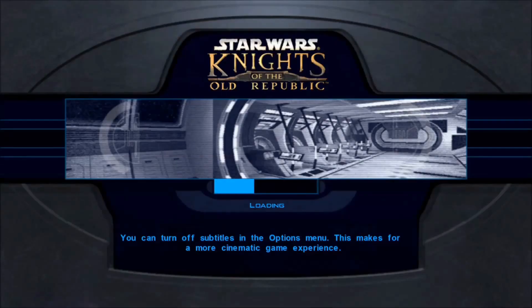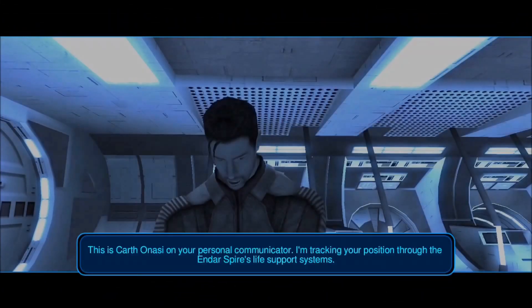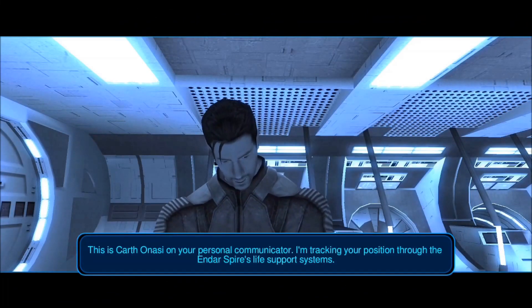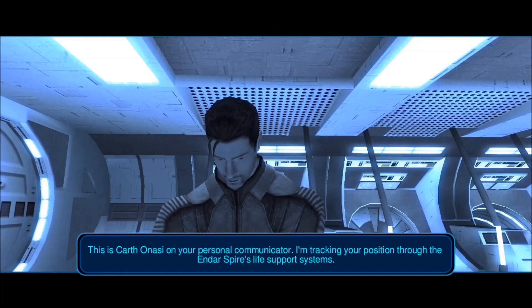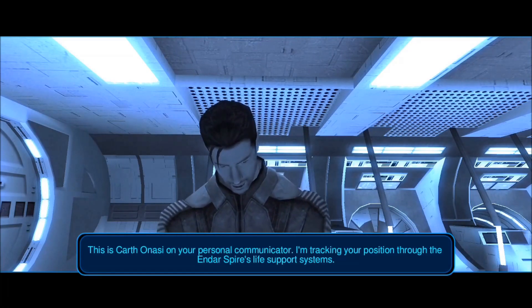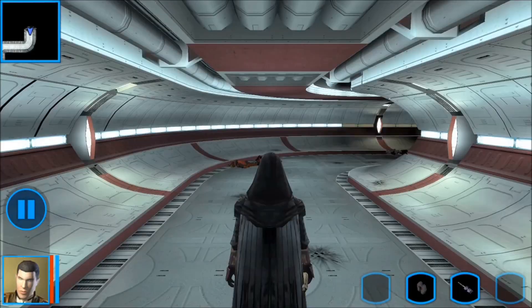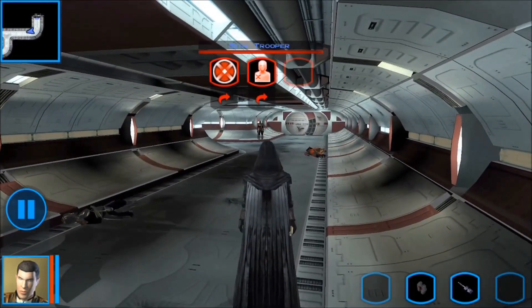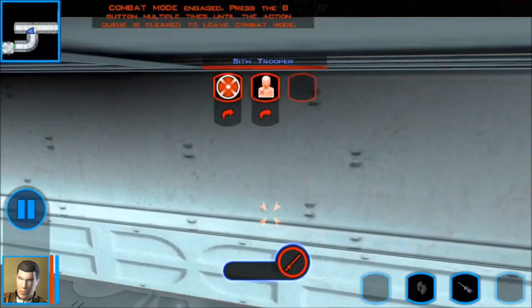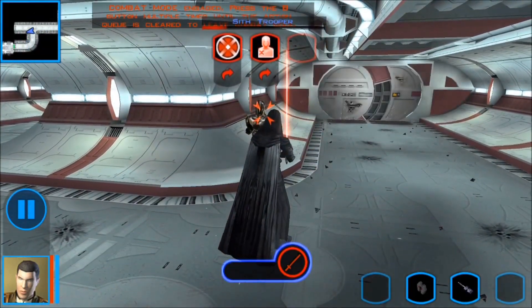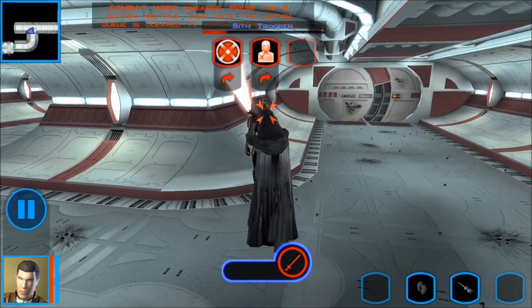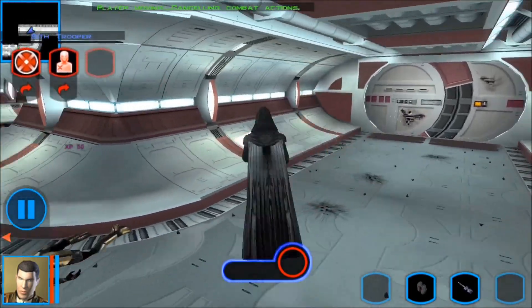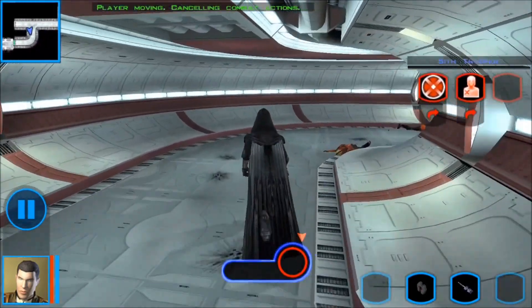One thing you should know: I'm not using the Google Play version of this game. I'm using the Amazon Underground version, because the Google Play version is $10 and the Amazon Underground version is free. The Amazon one is version 1.0.7 and the Google Play is 1.0.6. I don't think it makes a difference.